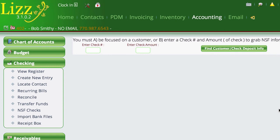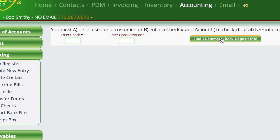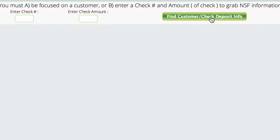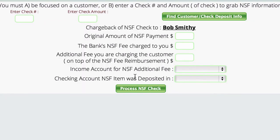So the best way is just to locate the customer. Then we're coming to Accounting, Checking, and there's NSF Checks here. Once we get here, we're just going to tell it to find the customer and check the deposit info.